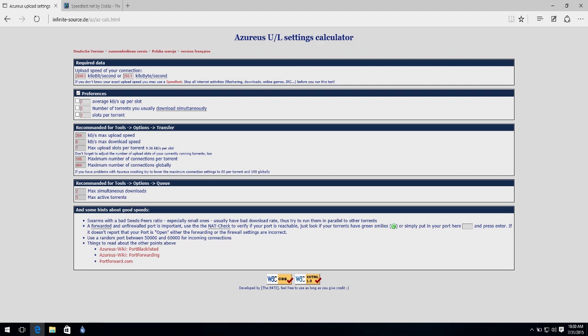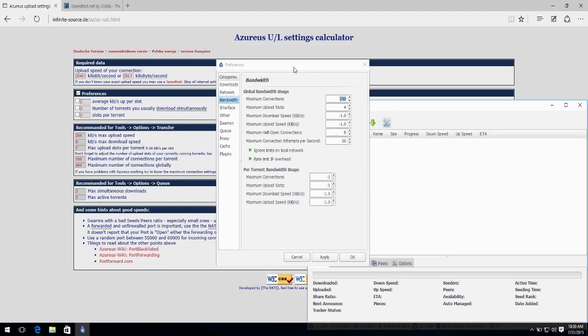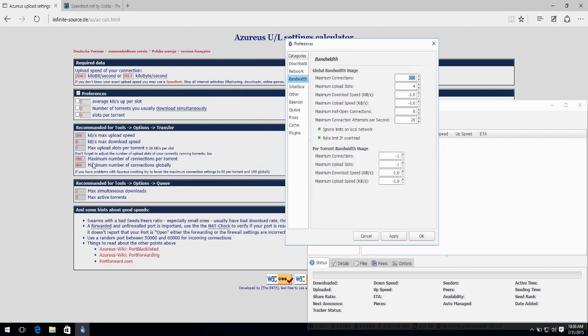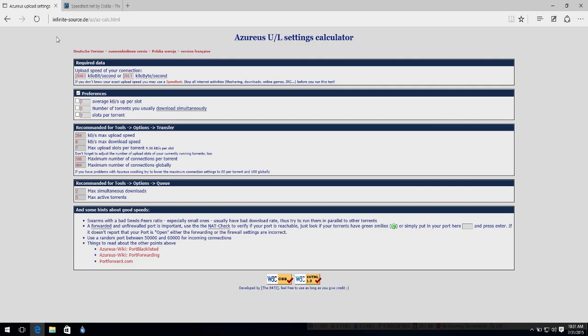Okay, from here, we can go ahead and configure our torrent client. As you can see here, you can see maximum number of connections per torrent. This one, you apply it here, down here. In my case, it's 198, so I will write 198. And for maximum number of connections globally goes over here. 494. Max upload speed goes here. And upload slots go here, and that's it.